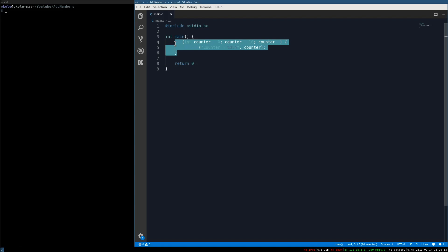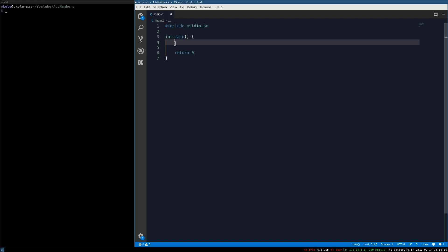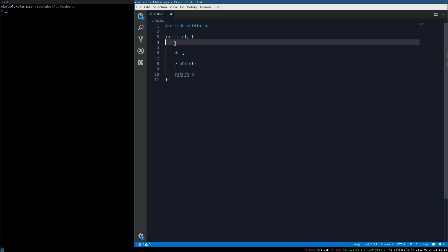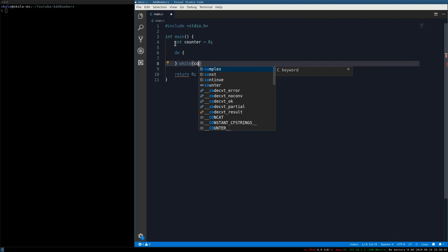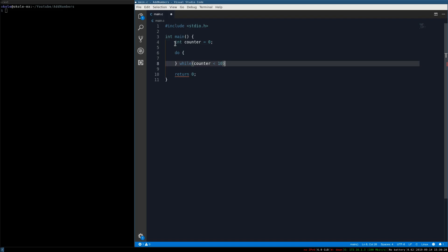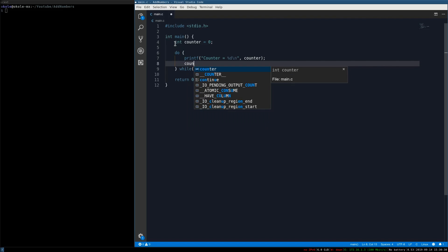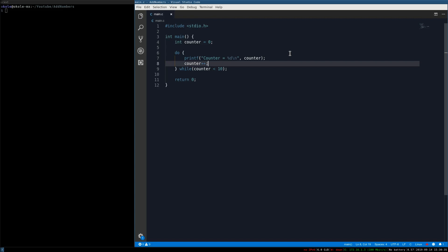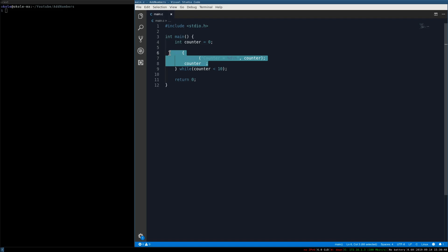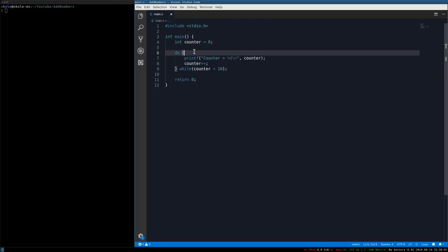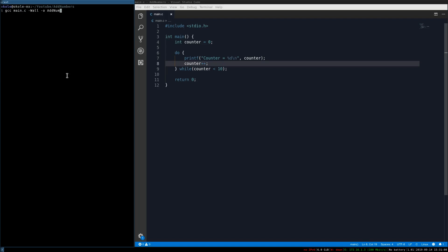Now let's look at a slightly different loop called the do-while loop. It's similar to the while loop except the condition is checked at the bottom. We declare int counter at zero, write 'do { printf counter equals %d; counter++; } while (counter < 10)'. The key difference is that no matter what, the loop body executes at least once — the while loop checks the condition before entering, but the do-while checks at the bottom.